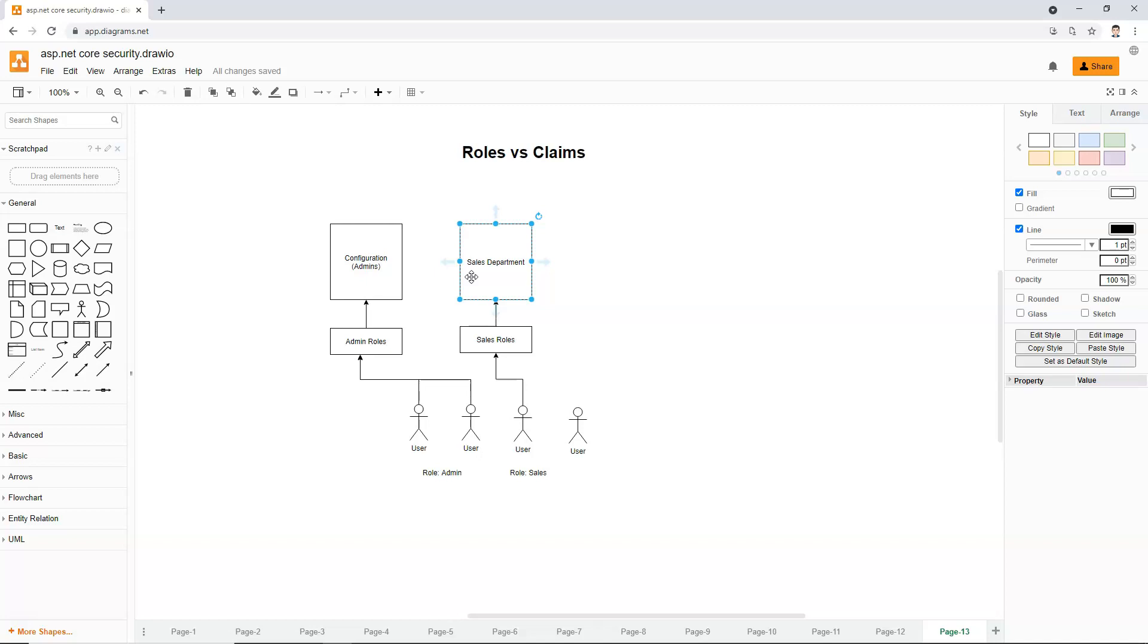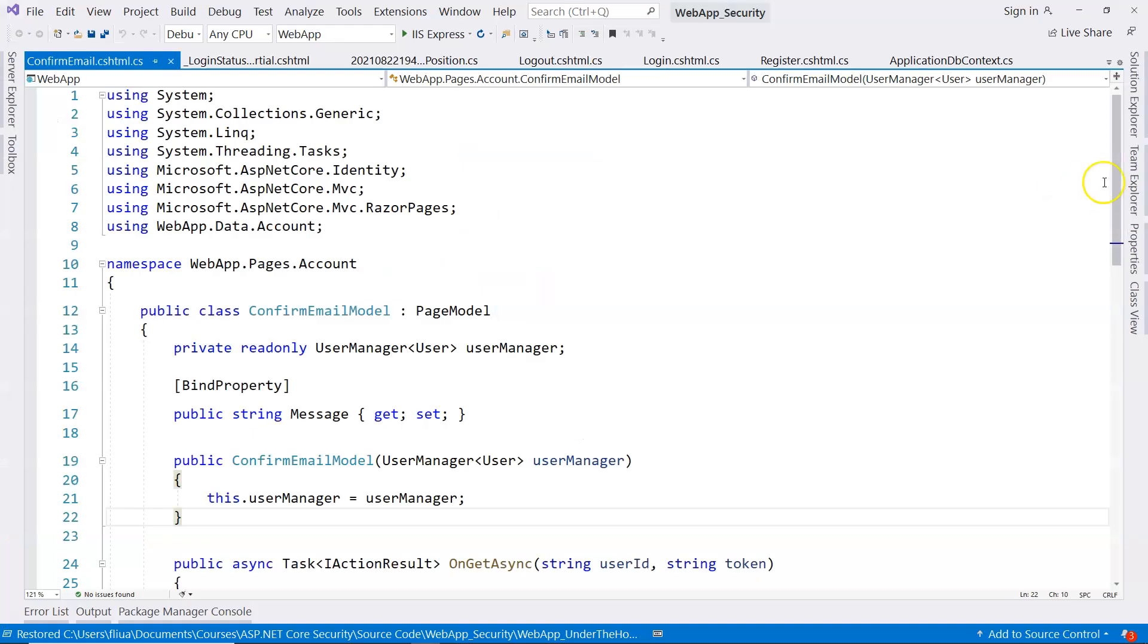So it's really, each one has its pros and cons. Roles are simpler, but it cannot handle complicated scenarios. Claims are more flexible, but there's a little bit more work to do. So that's the difference between roles and claims.